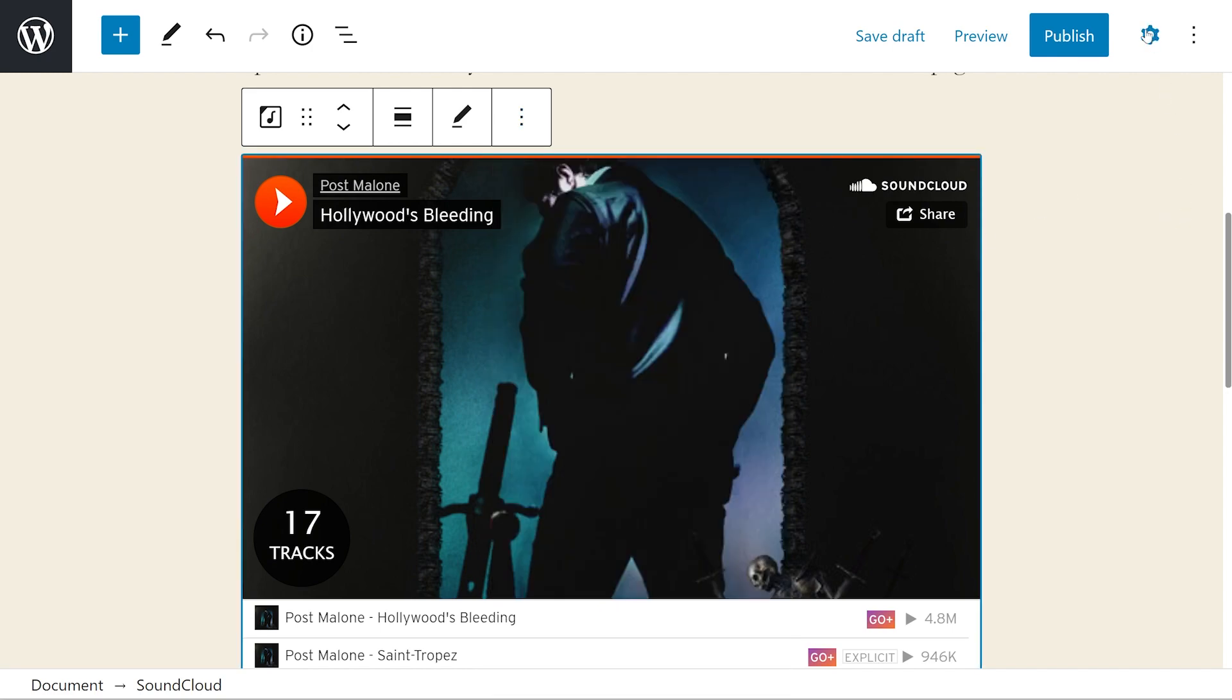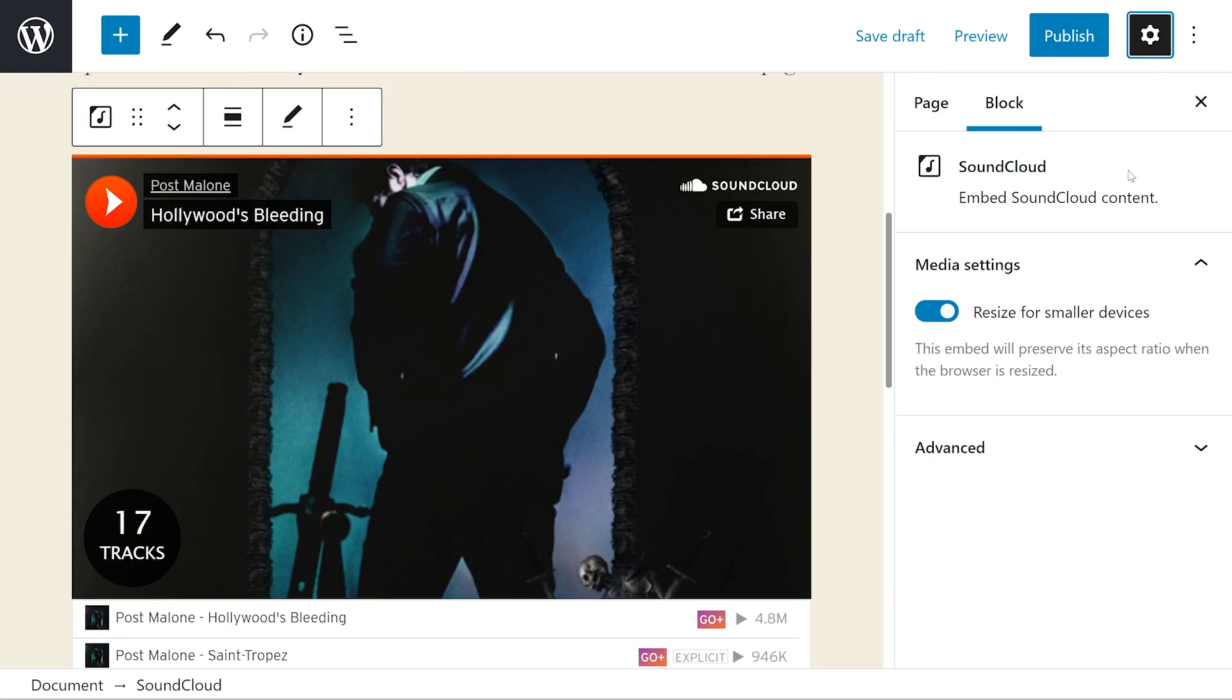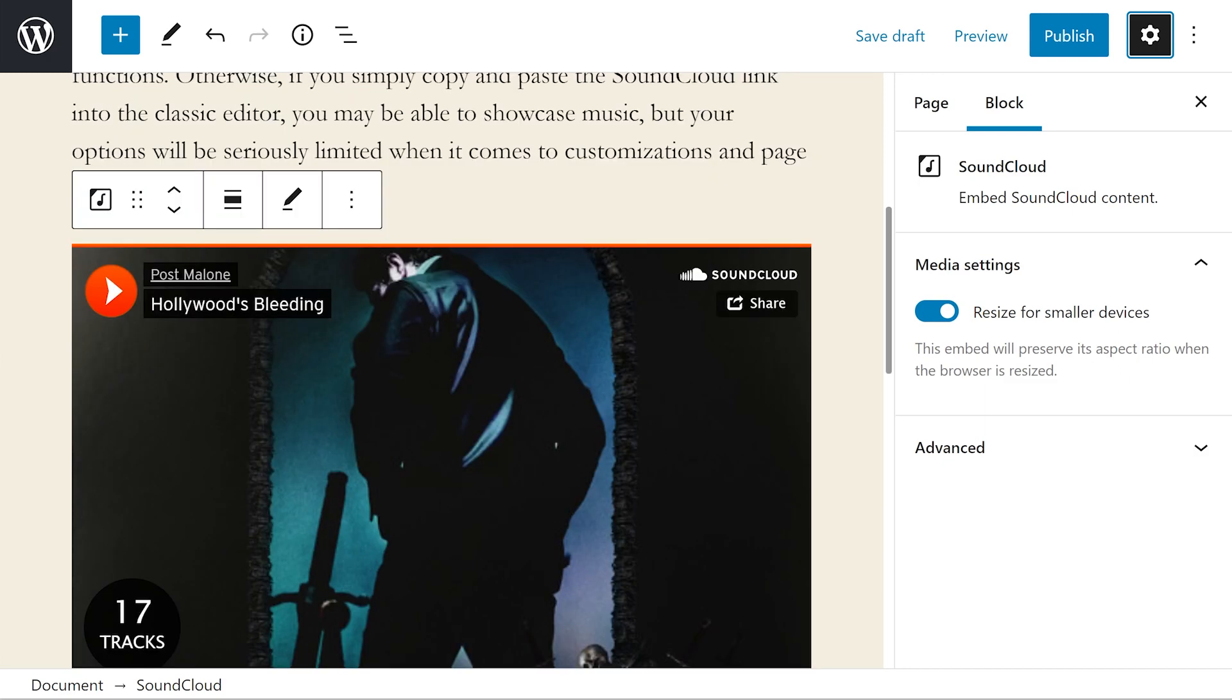That's not it though. If we hit the settings icon here at the top right, we'll see even more options like media settings. If you toggle on resize for smaller devices in the media settings section, the embed block will automatically resize depending on the size of the screen.